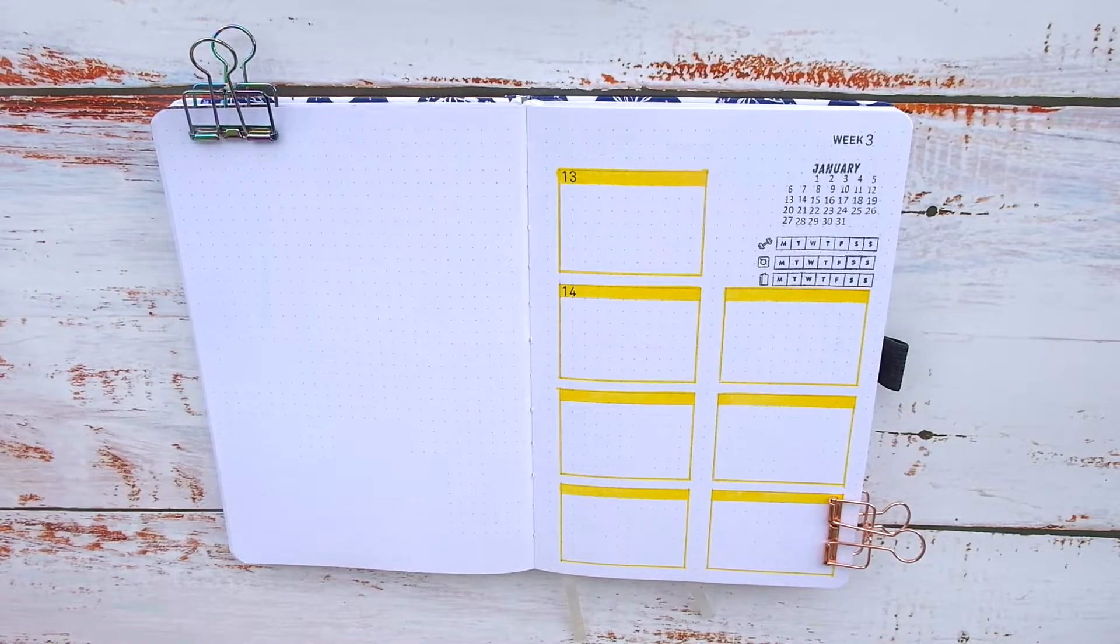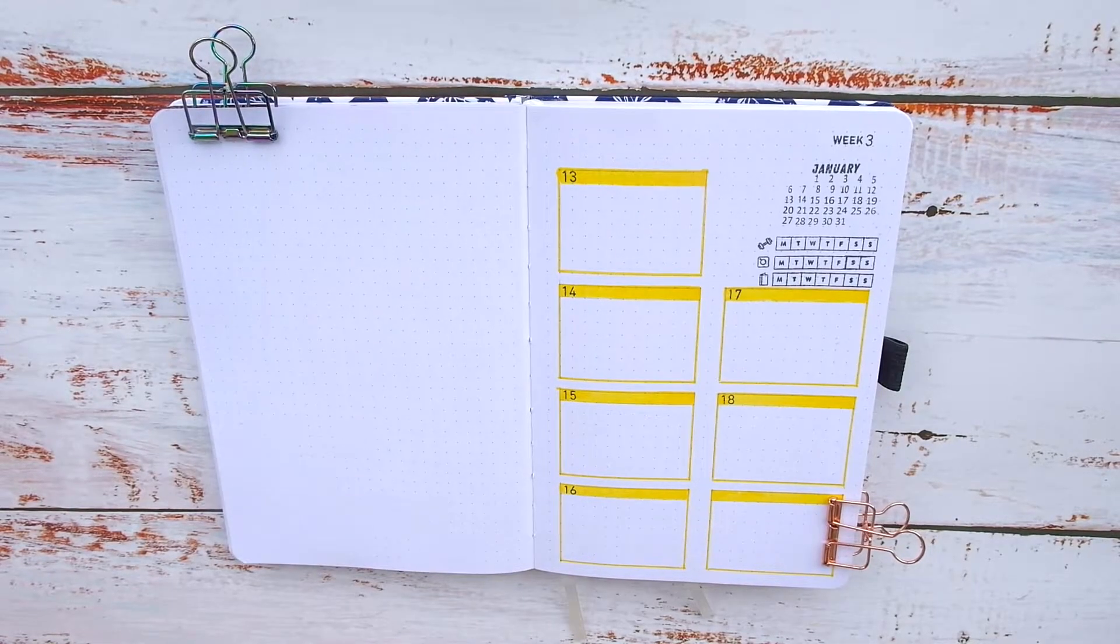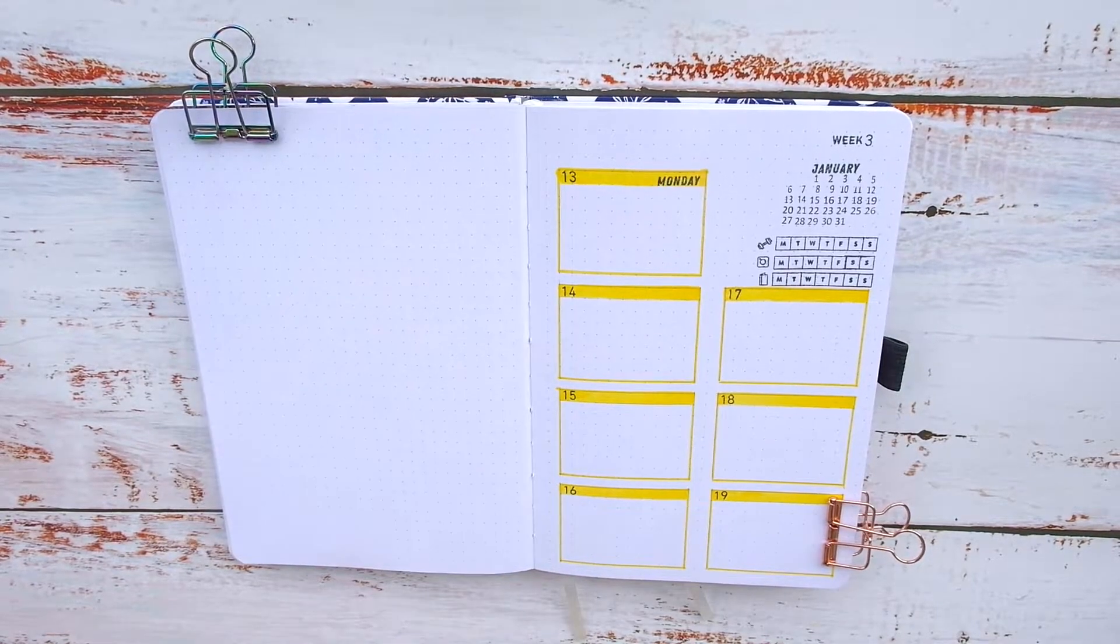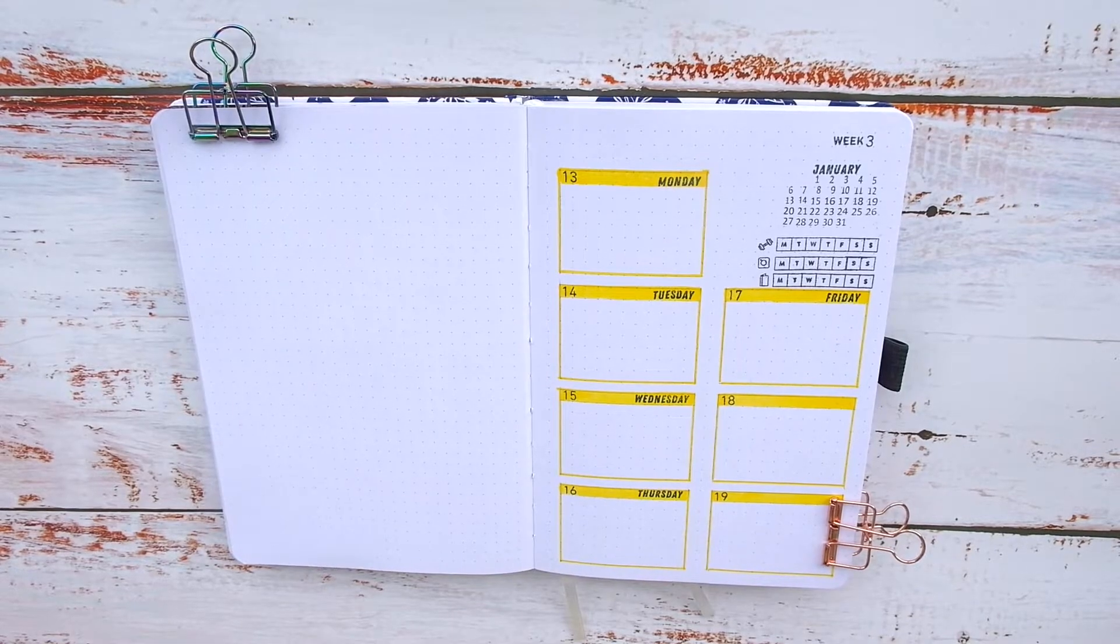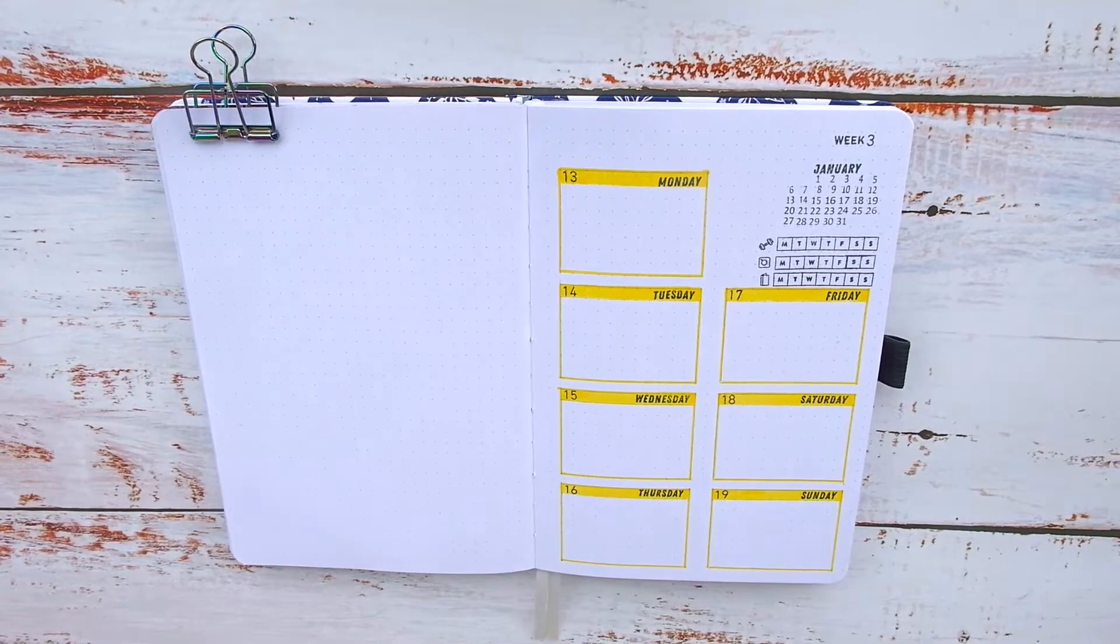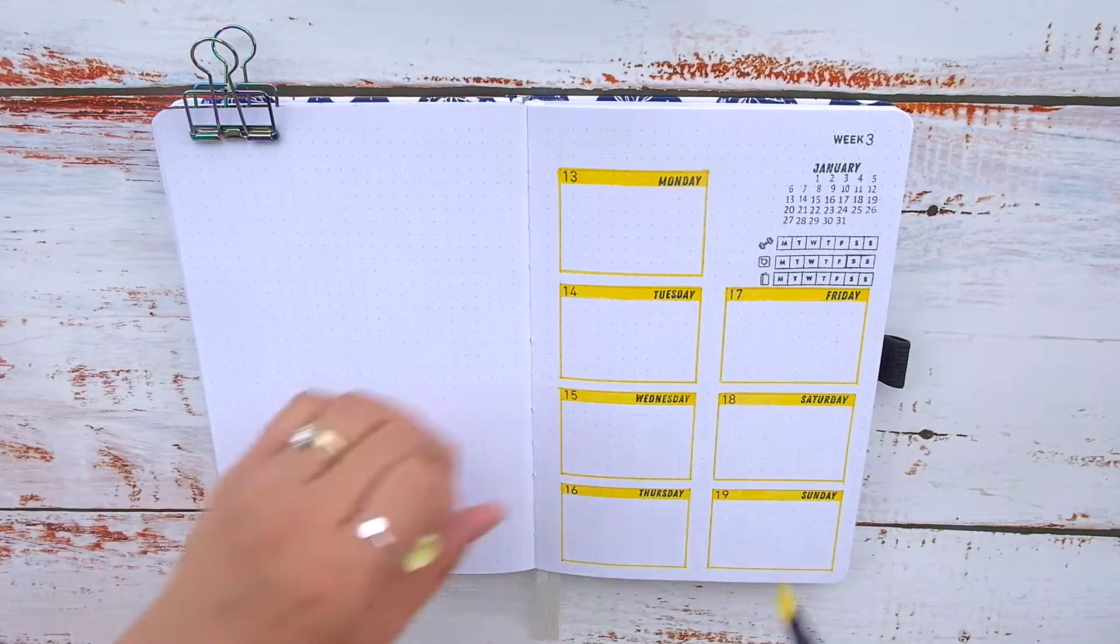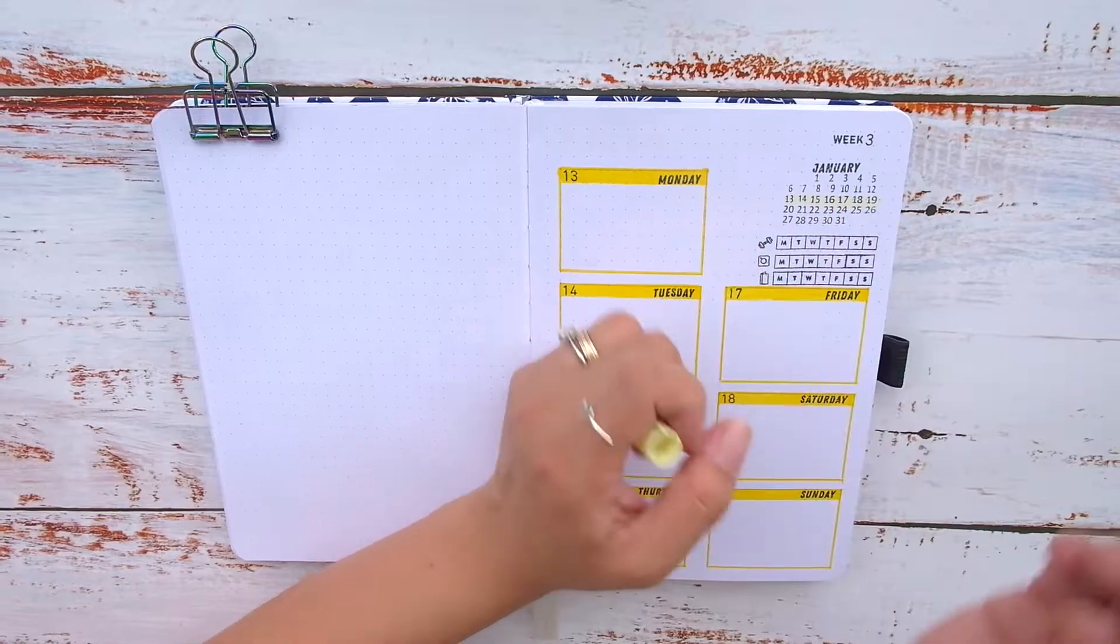All of the stamps I used on this page are from Everyday Explorers except the calendar itself. So if you're interested in any of the supplies I used in this video, I have linked everything in the description box below.